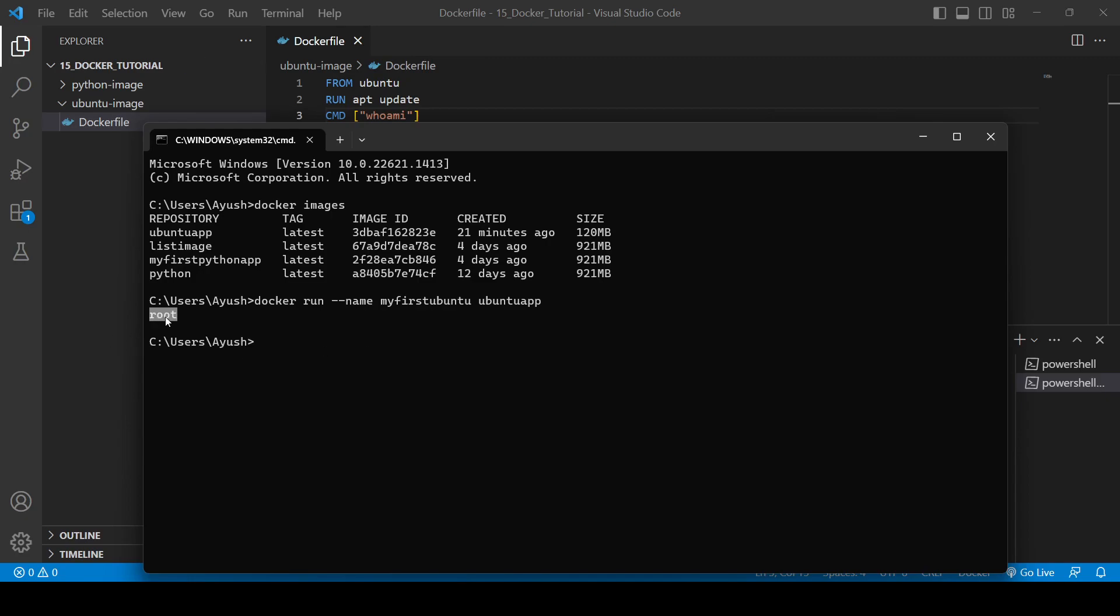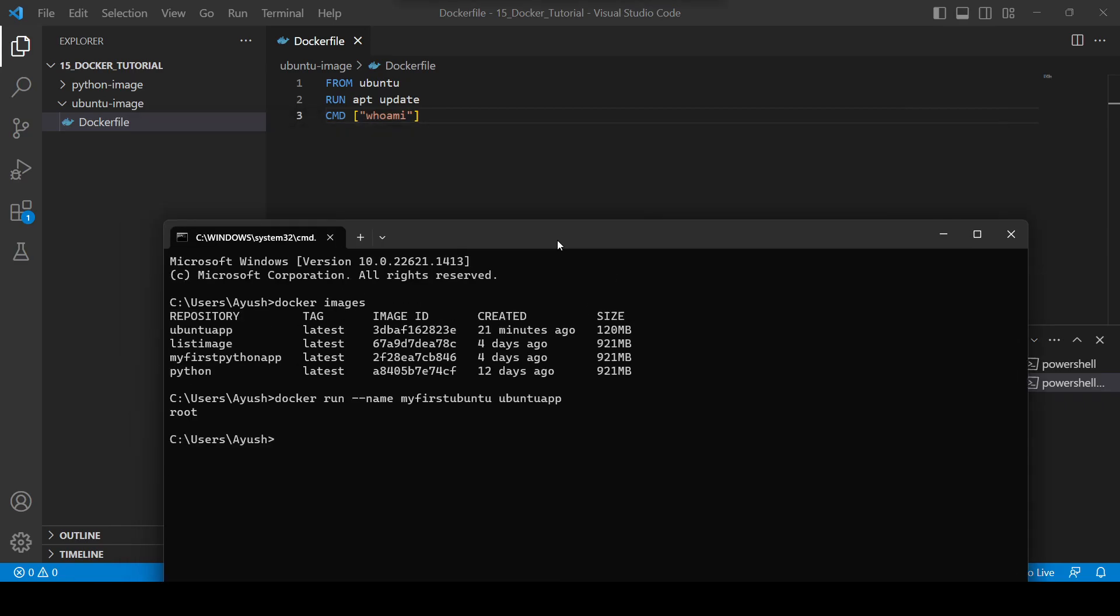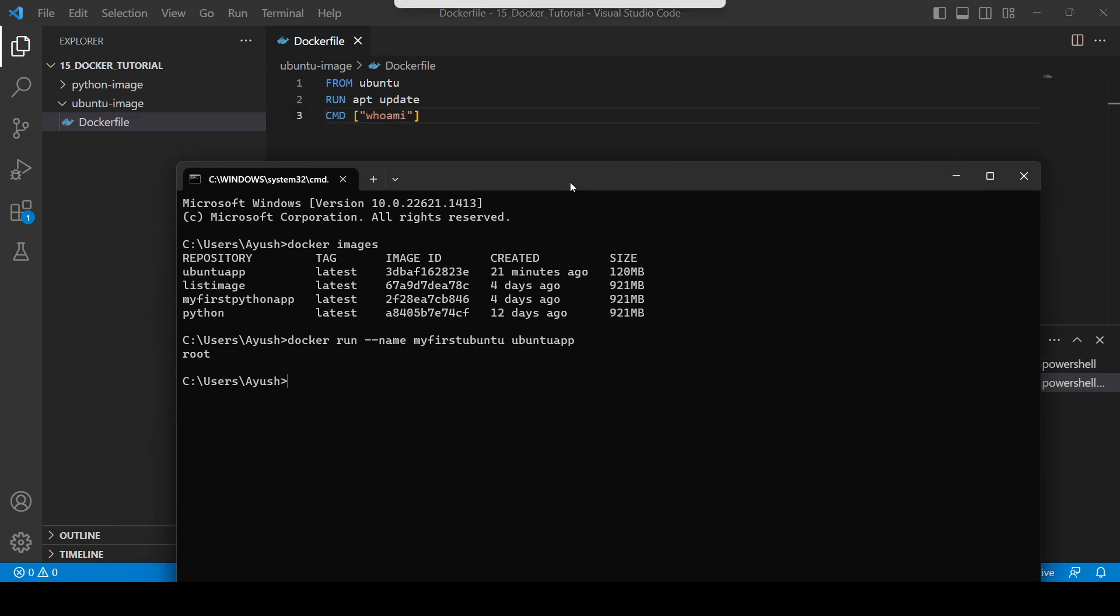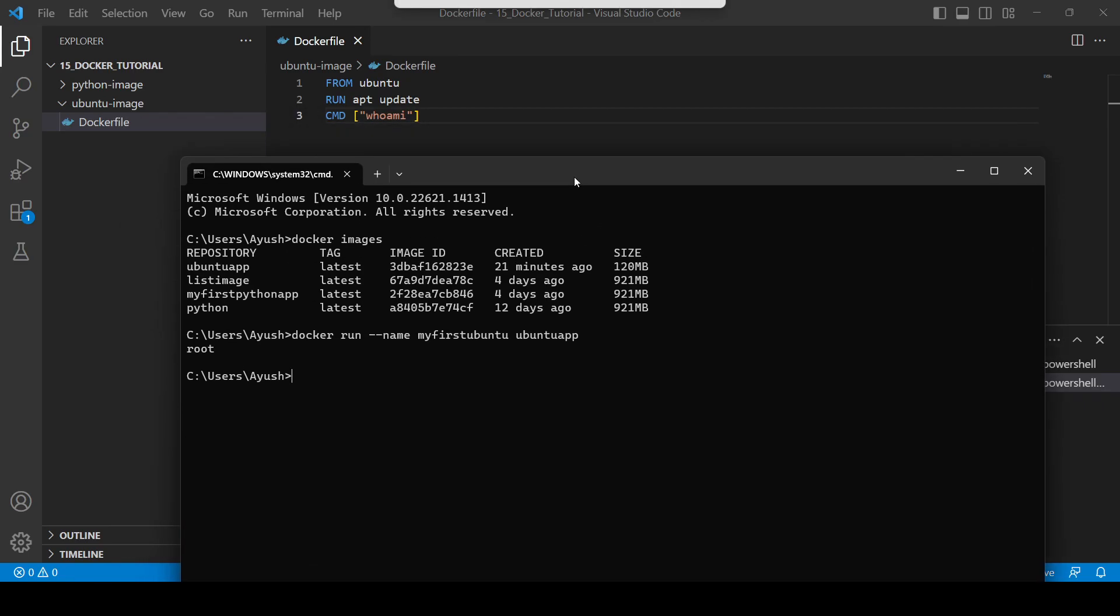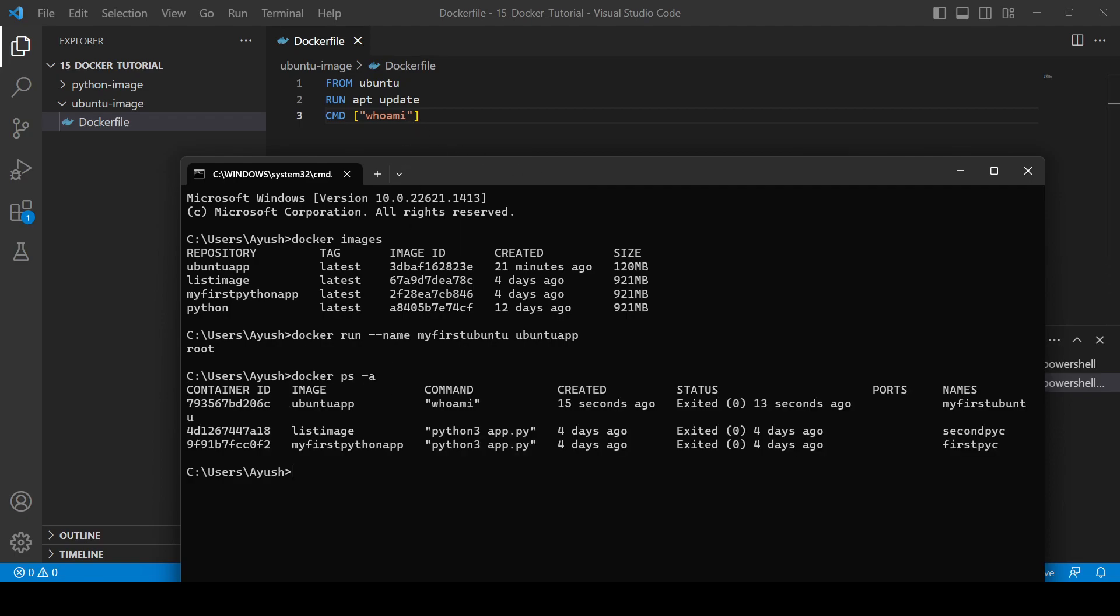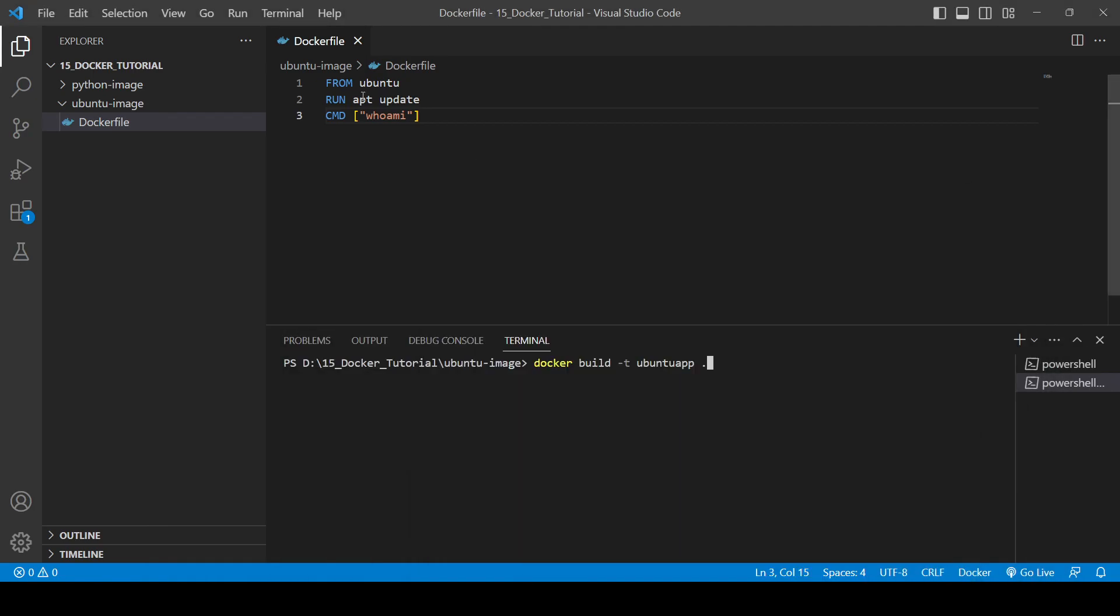So the command has been executed, which command? This whoami. If you will check in the containers, here you will see the command whoami, the image is Ubuntu app, and the name is my first Ubuntu.